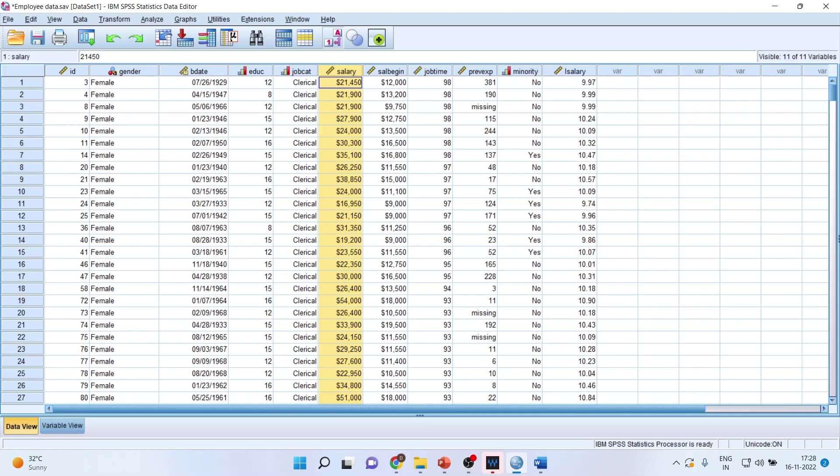Here, the salary of all the employees have been given. One more thing, the data set which I am using here is the employee data which is available in the sample data file of SPSS.